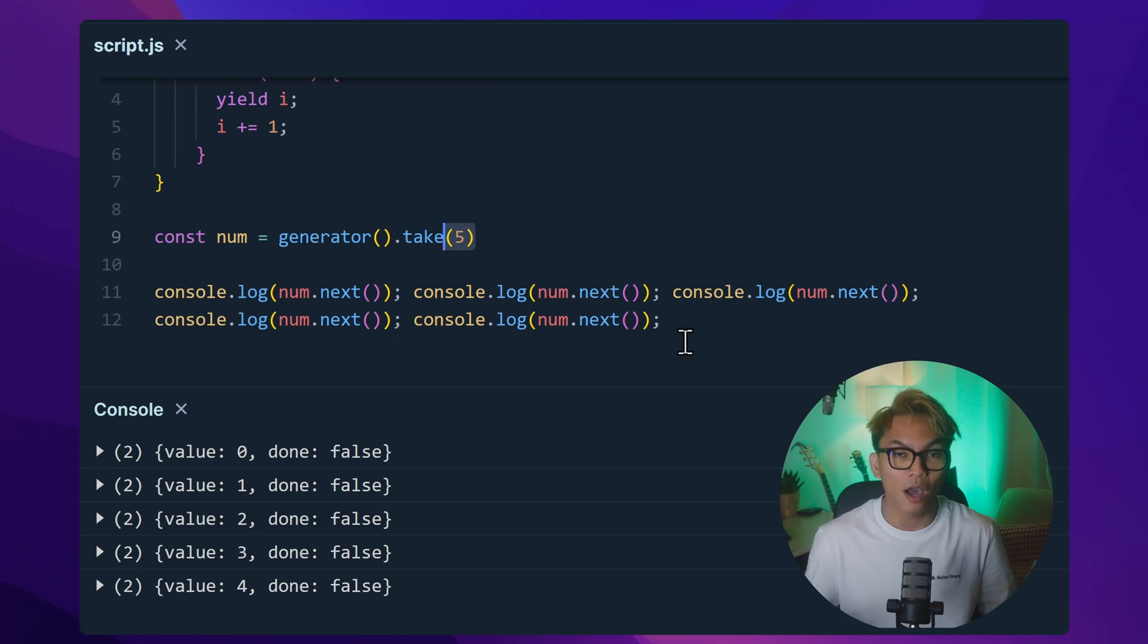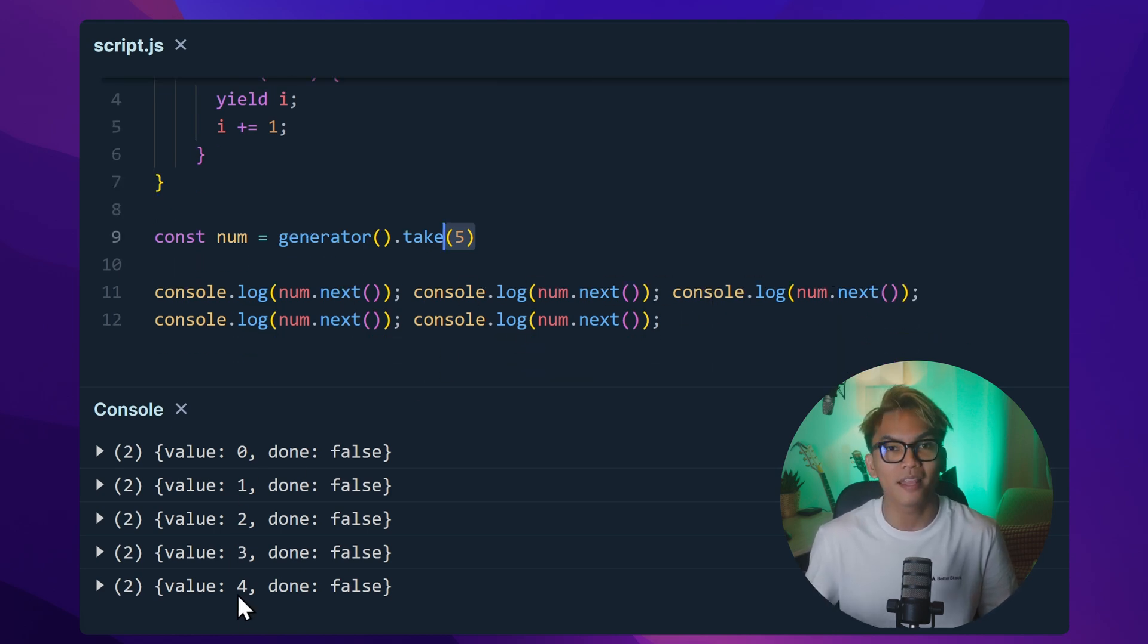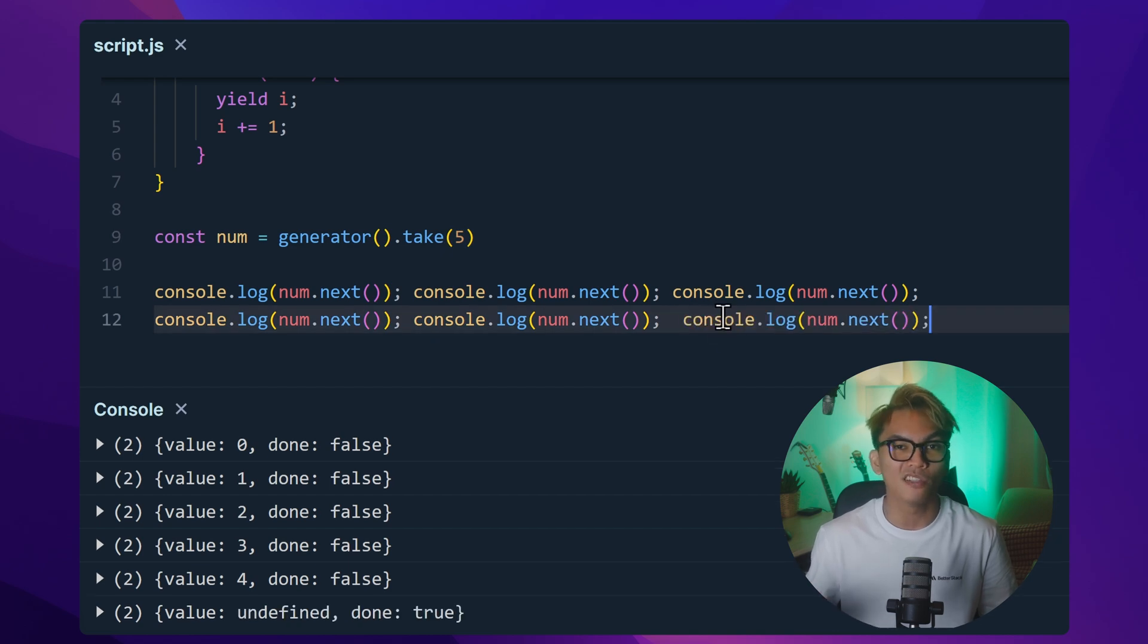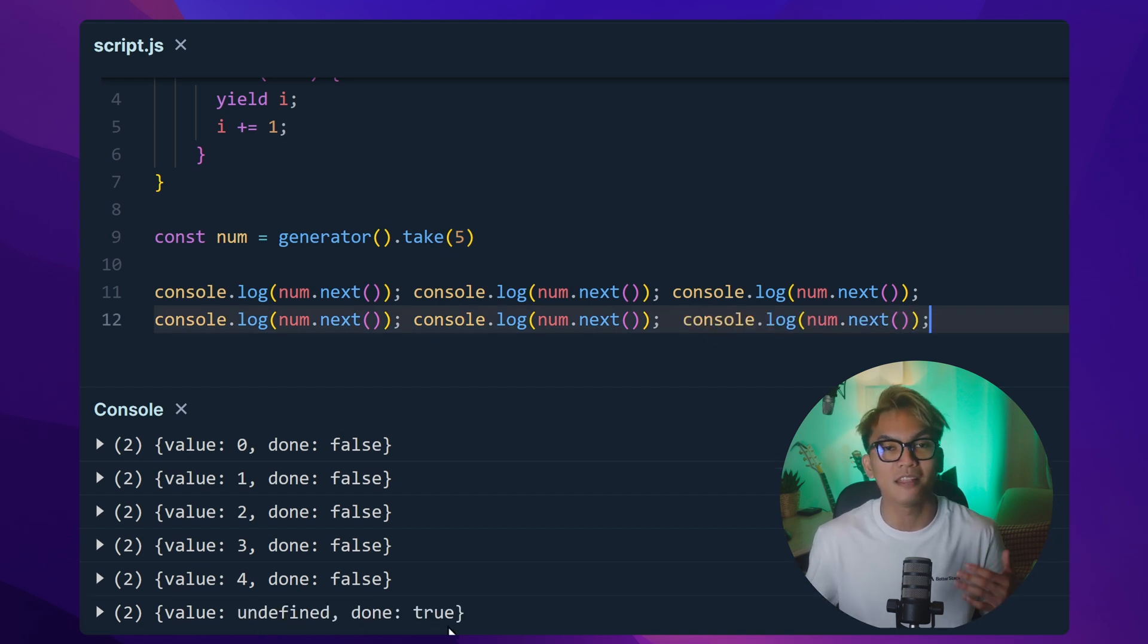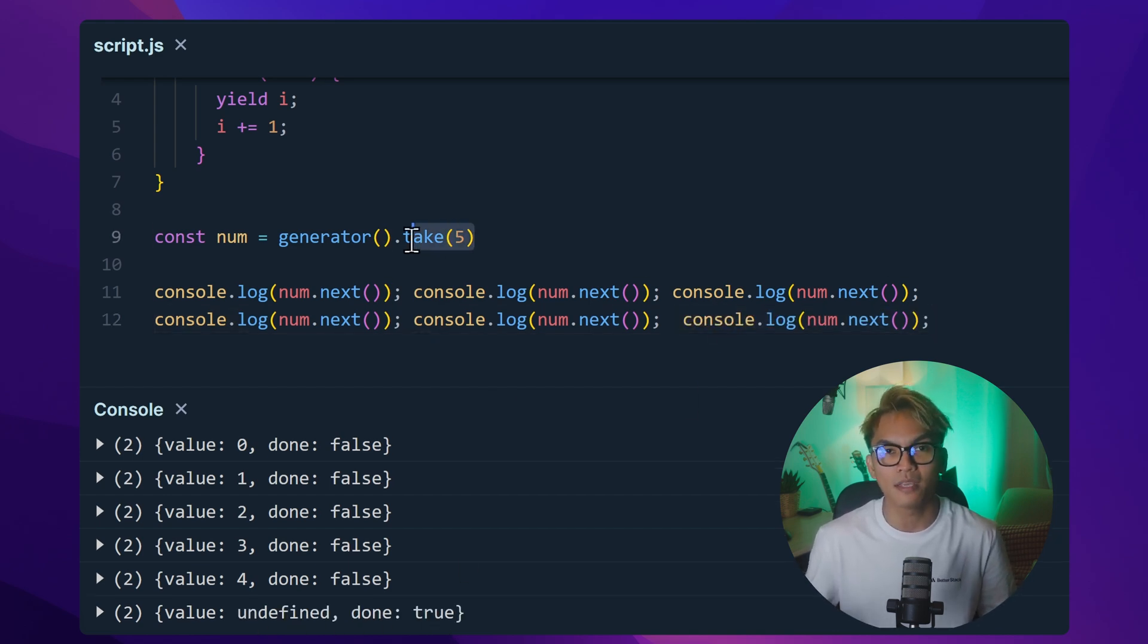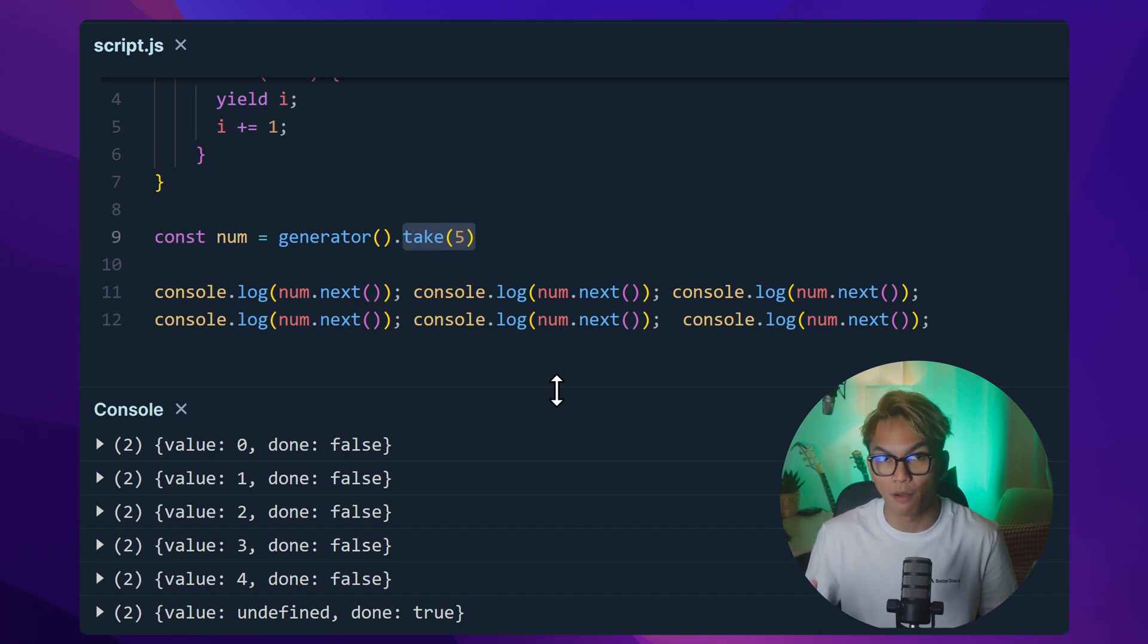And now if we use the dot next five times, we get everything. And if we call another dot next, it's going to give us undefined because we only limited the num to have five numbers.